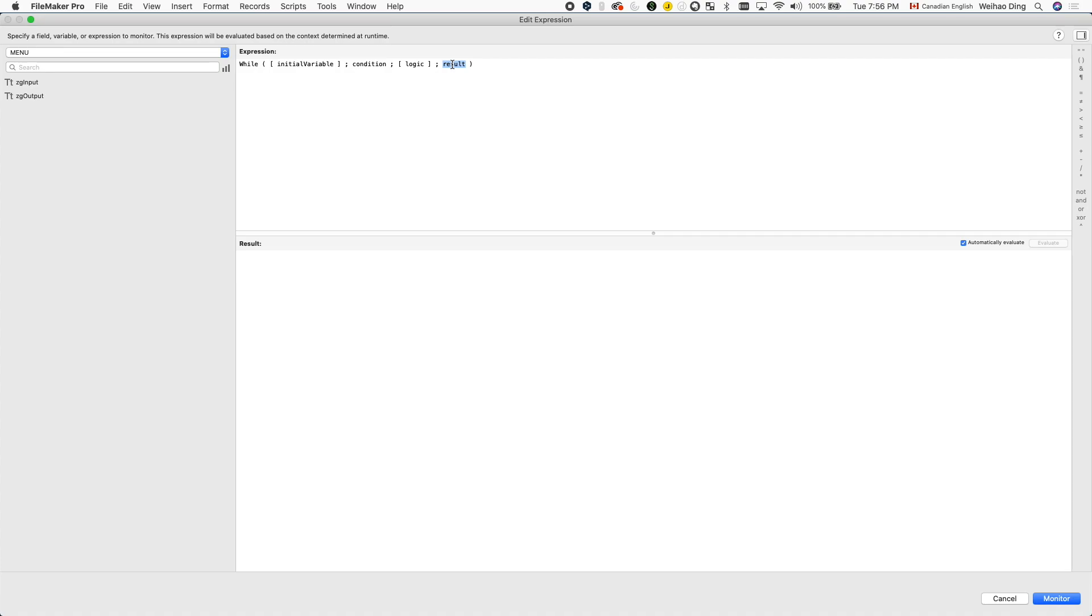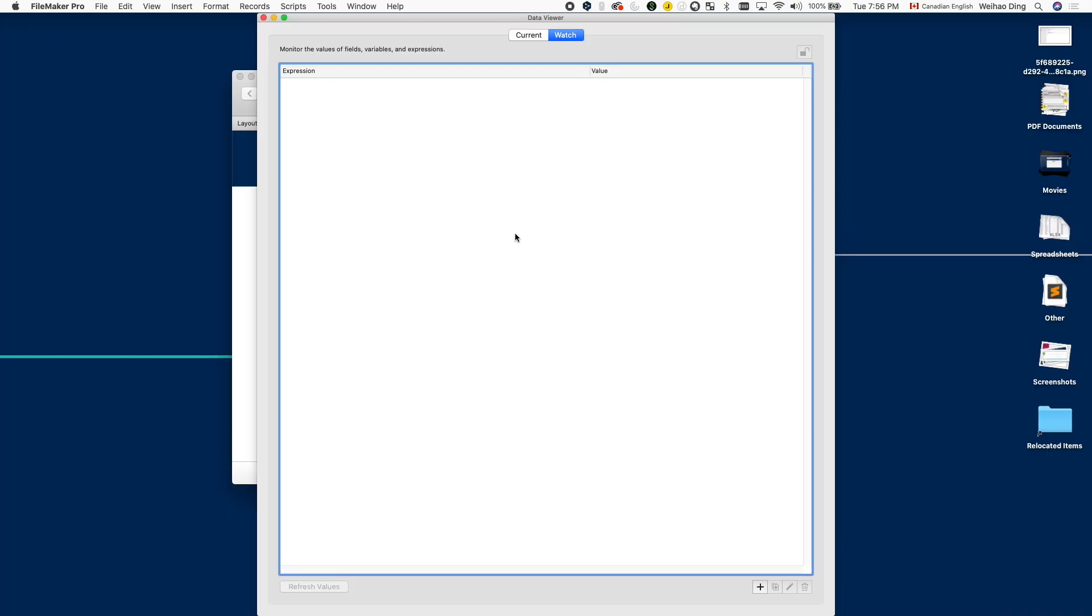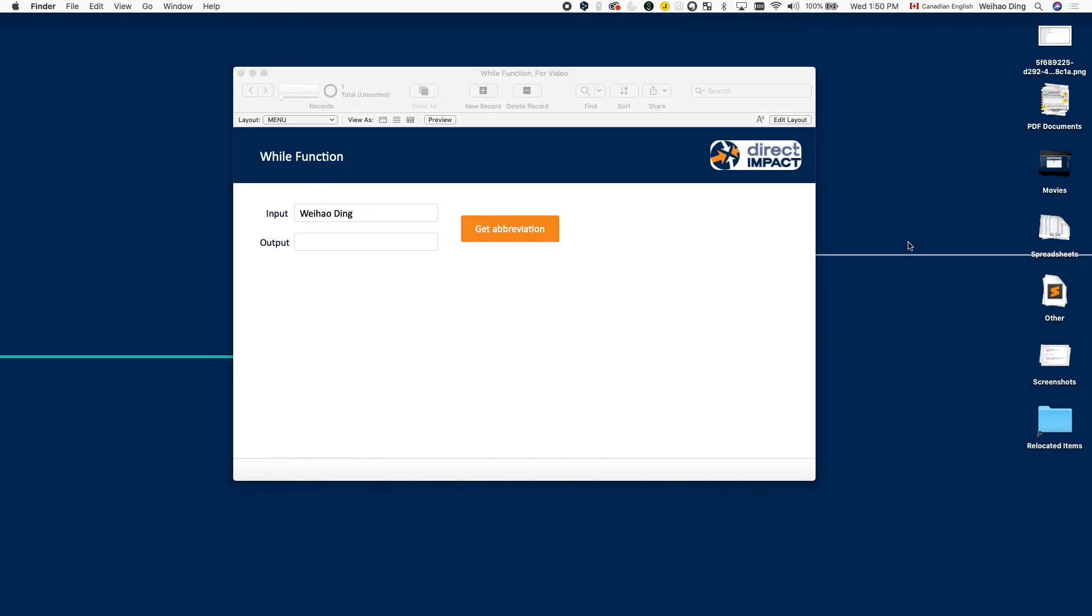Let's look at an example. We have a very simple application here. So what we're trying to do here is to take the string or the input from the input field, and when the user clicks on get abbreviation, it will take the first letter of each word and put that into the output field.